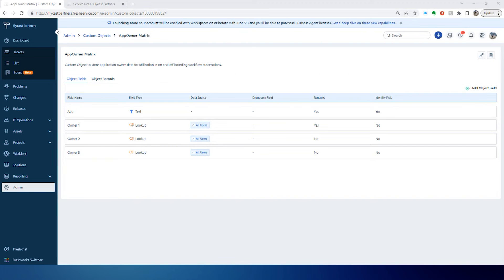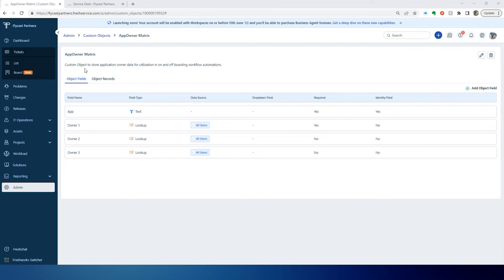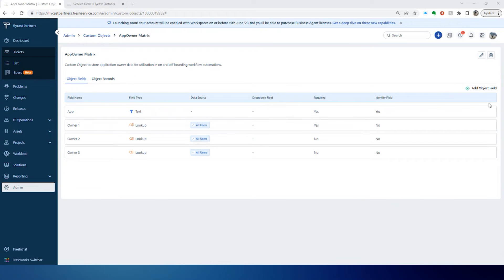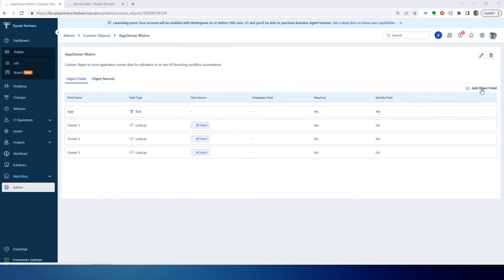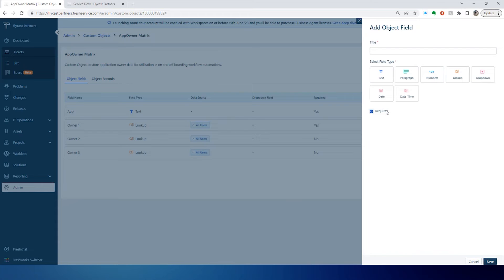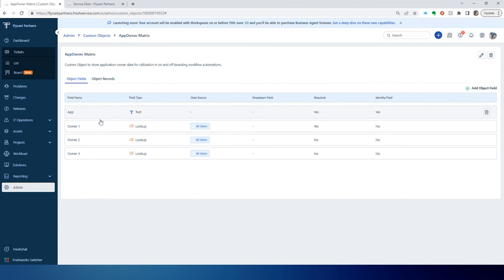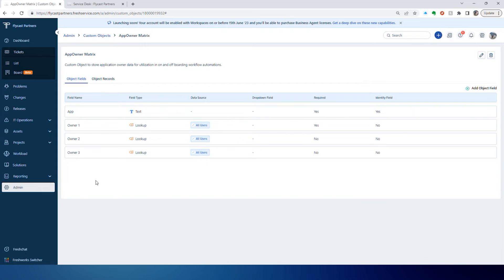This is an example of a Custom Object. This is where we're going to store some application owner data. Very simple to create a Custom Object. You simply add a field, give it a title, select a field type and whether or not that field is required. You're just going to repeat that for all the fields that you need within your object.